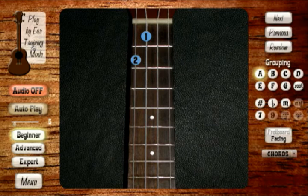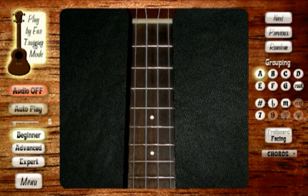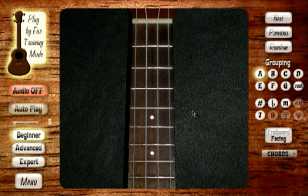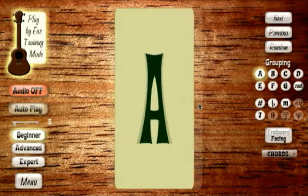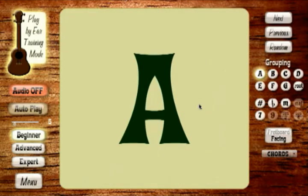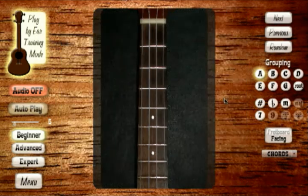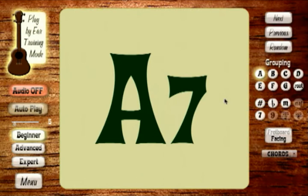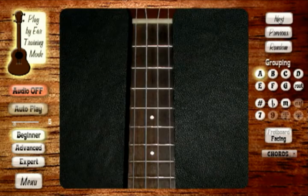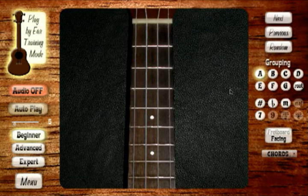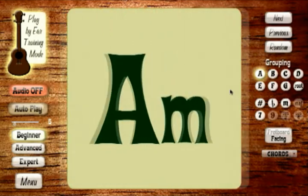With that set, we're going to switch on play by ear training mode and hear the chord being played. What you want to do at first is listen to the chord, familiarize yourself with it, and then turn it over and find out what it is. That's the A chord. We'll go to the next one — you can hear the difference — and this is A7. This one is distinctively different. This is the A minor.